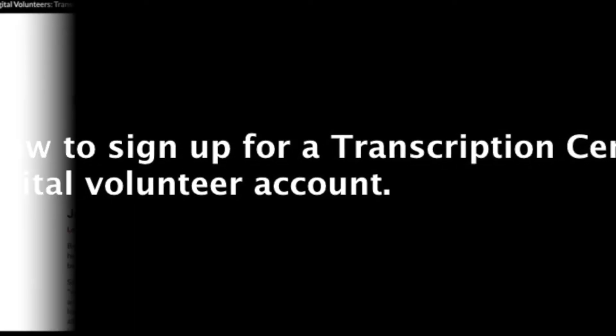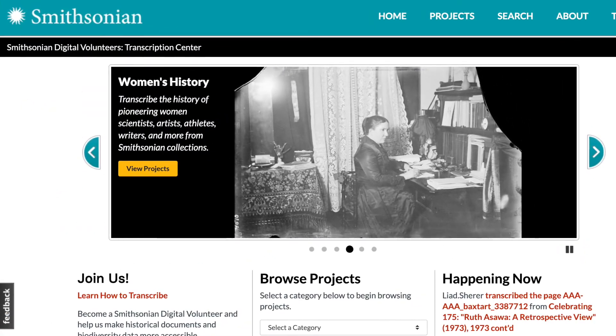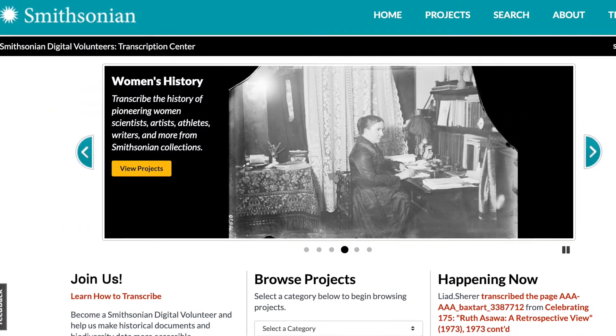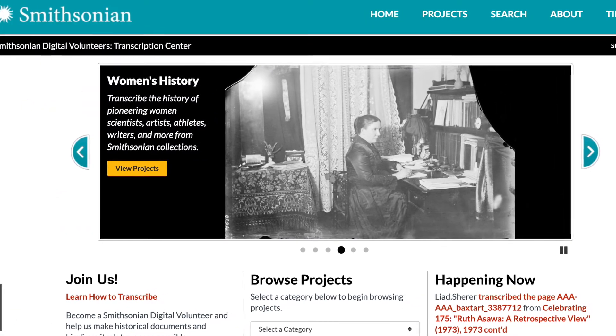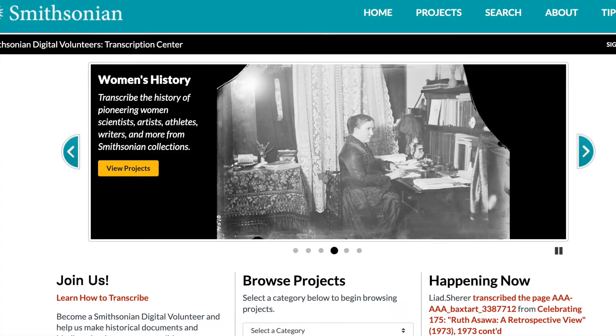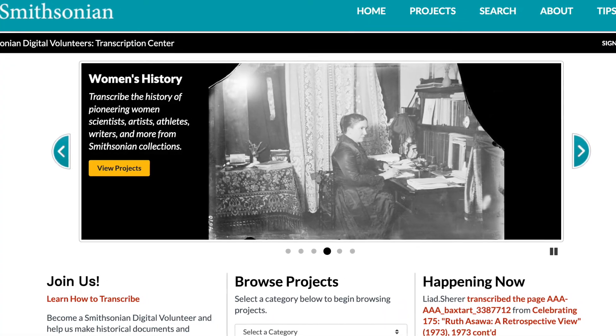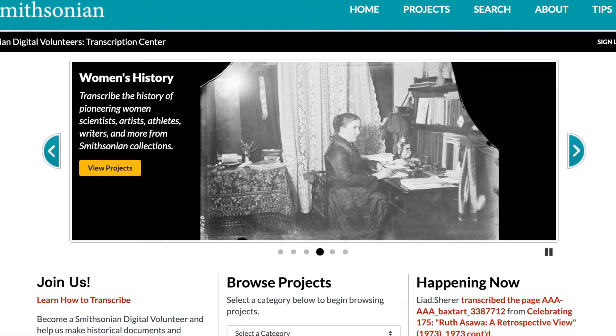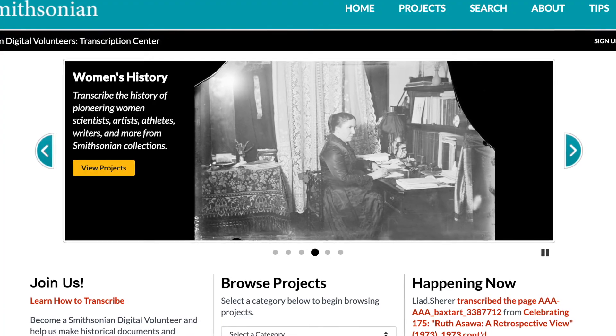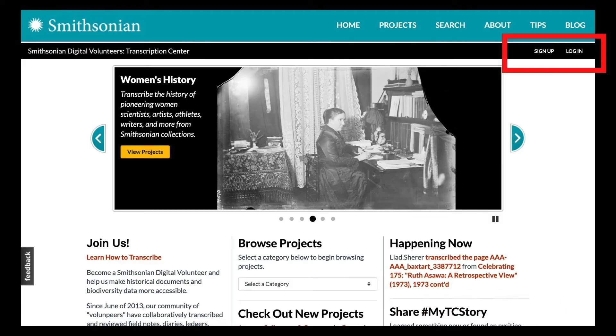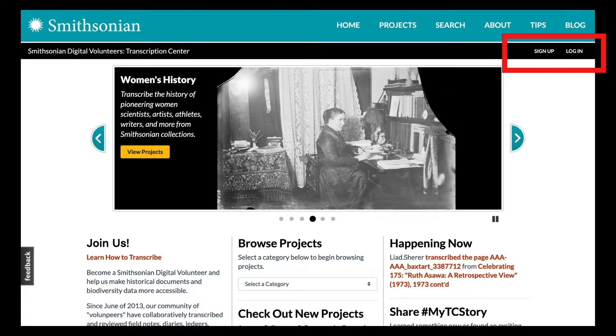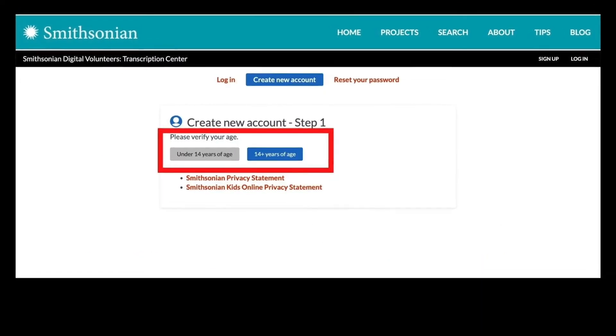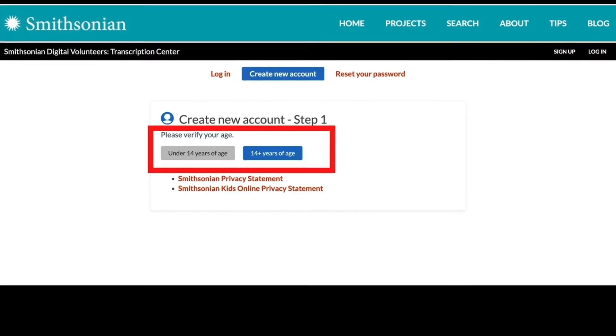Let's start with how to sign up for a Transcription Center account. Anyone is welcome to explore the Transcription Center site and transcribe anonymously, but by creating an account you will also be able to review other volunteer transcriptions and track your contributions. To create an account, click the sign up button on the top right. Please note that registered volunteers must be 14 years of age or older.